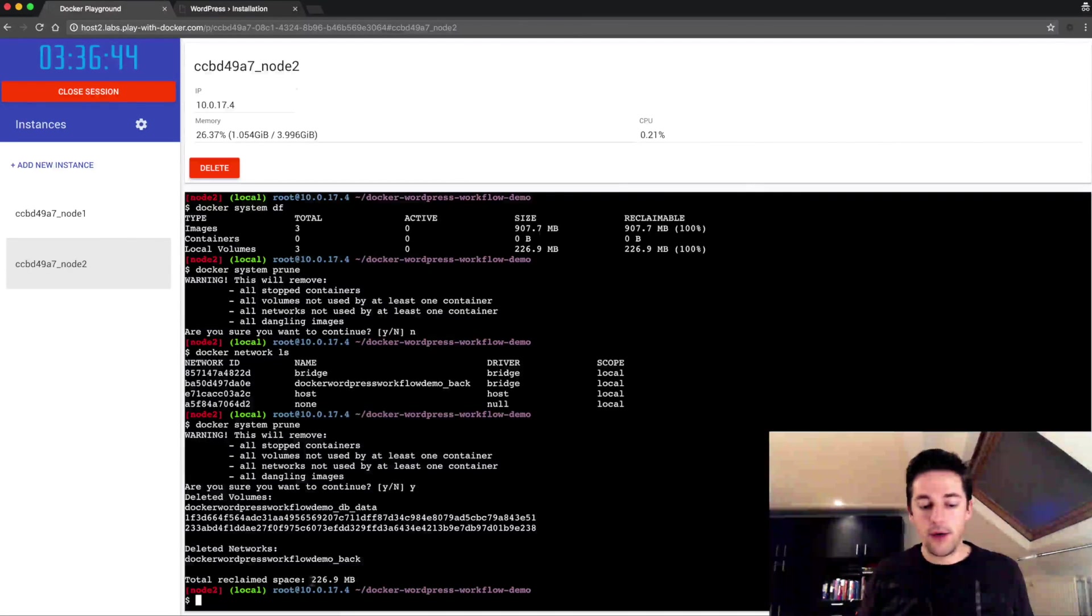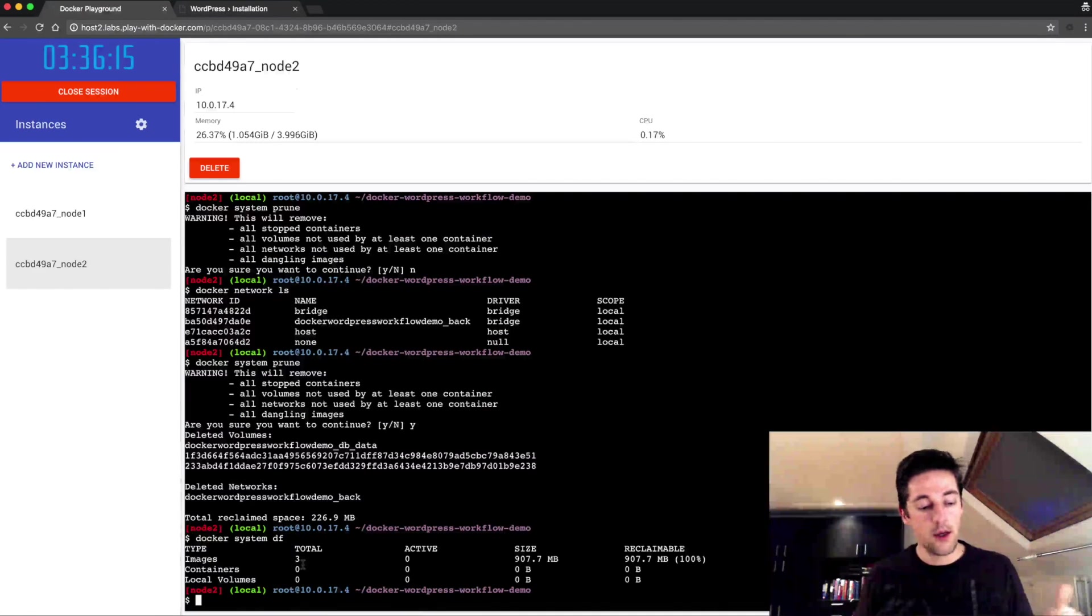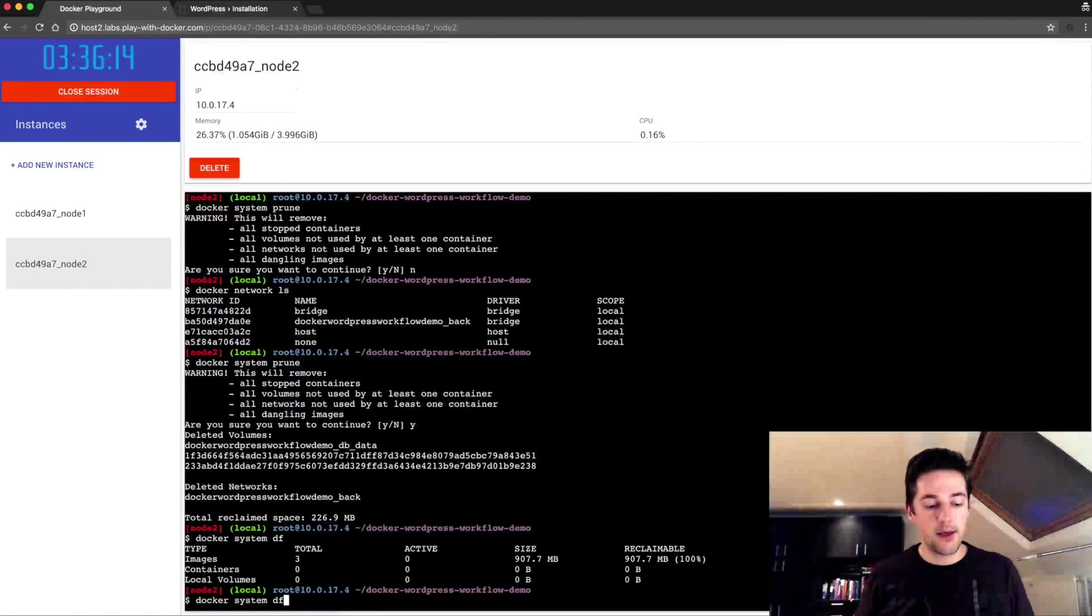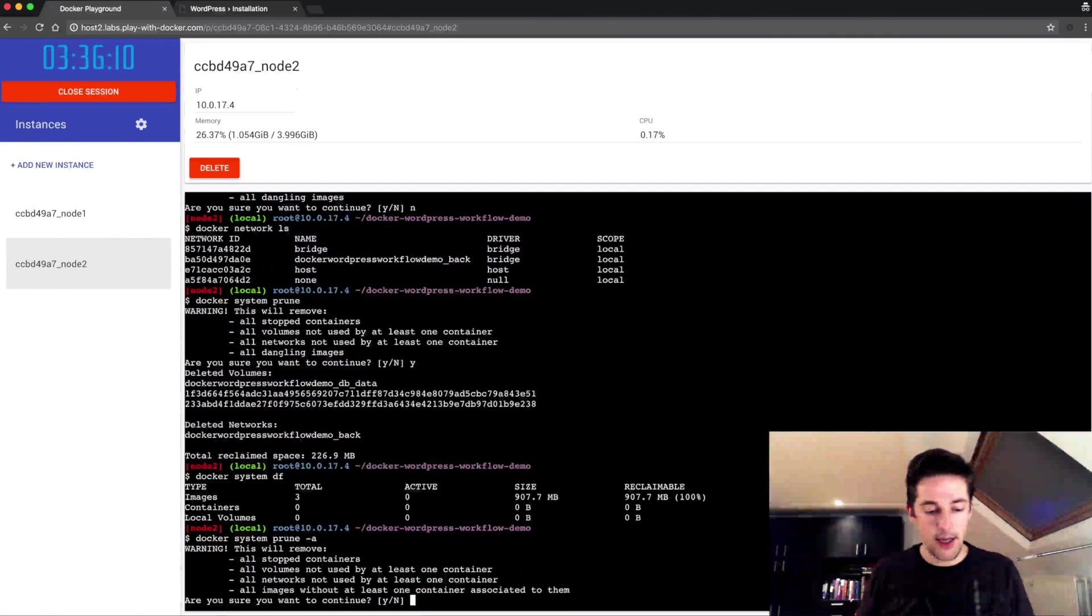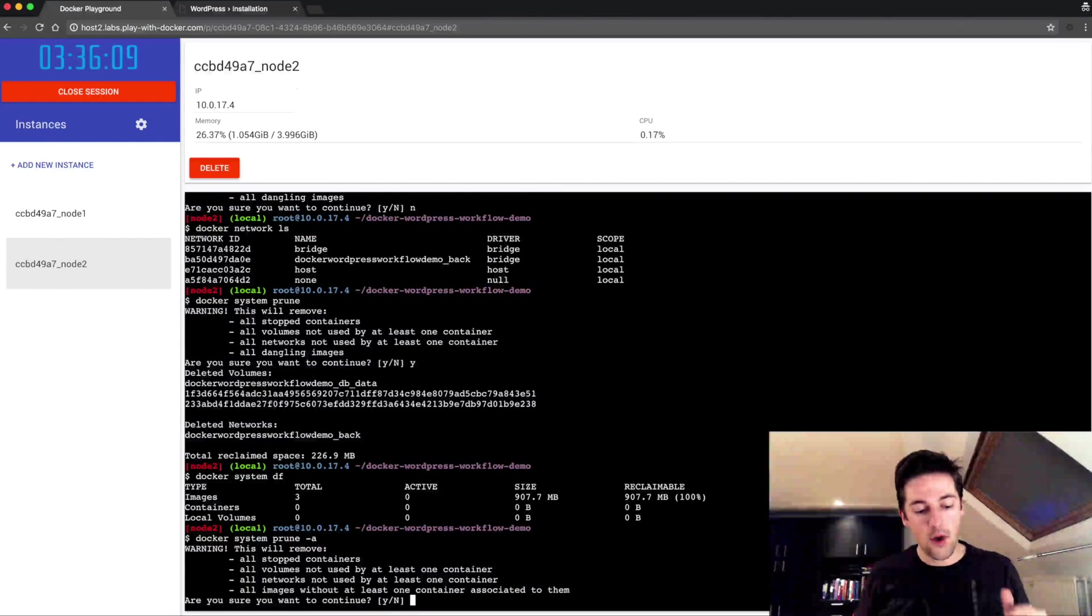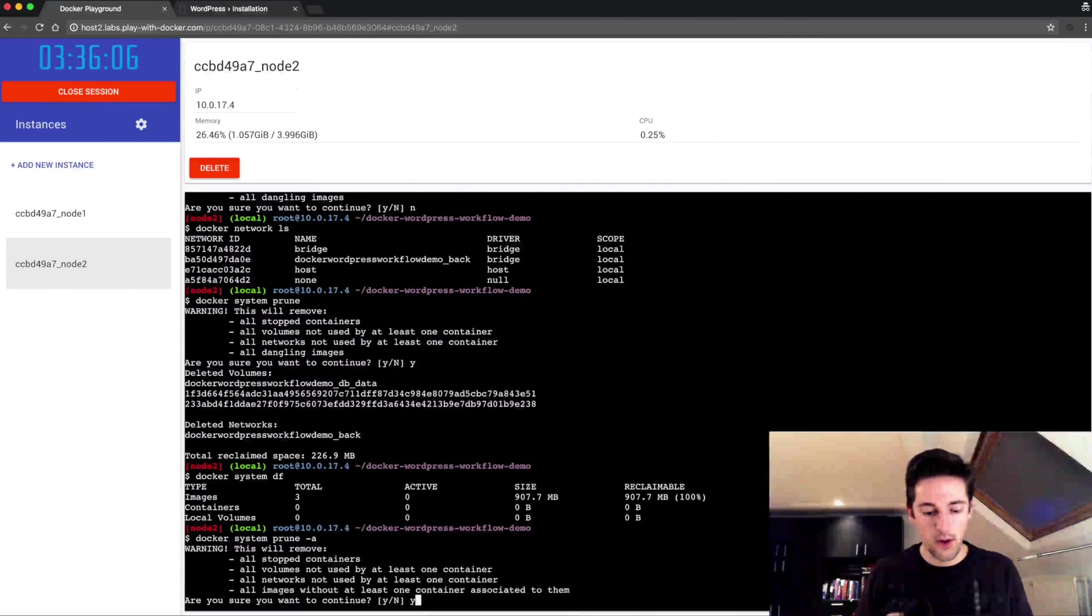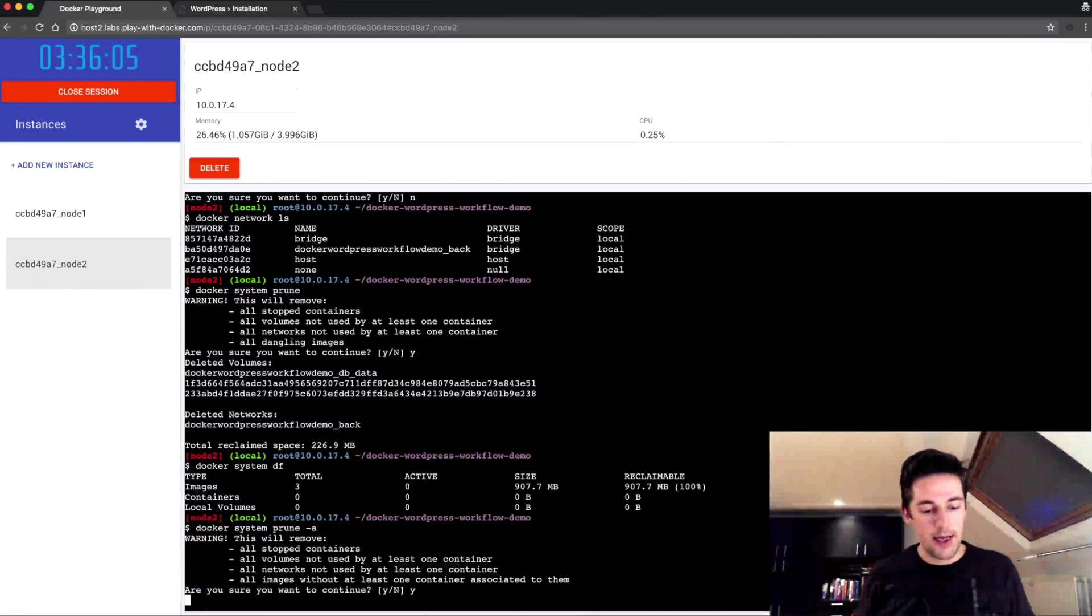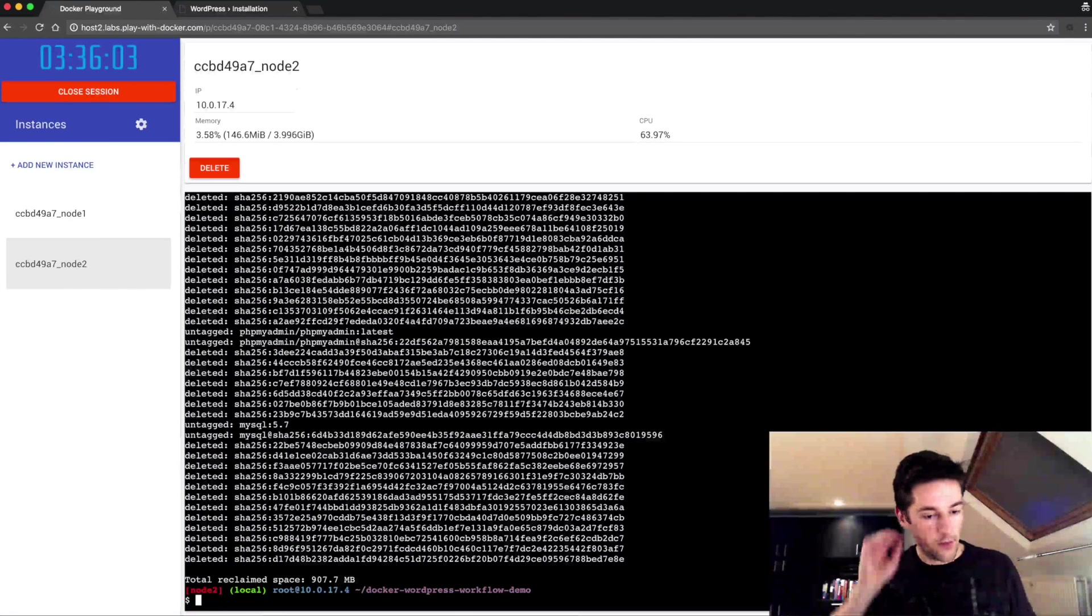But let's assume now I want to clean up, do a deep clean, so I add a -a. Now all the images without a container will be removed. Doing that, there we go, all the intermediary images, everything was removed and I got almost one gigabyte reclaimed.